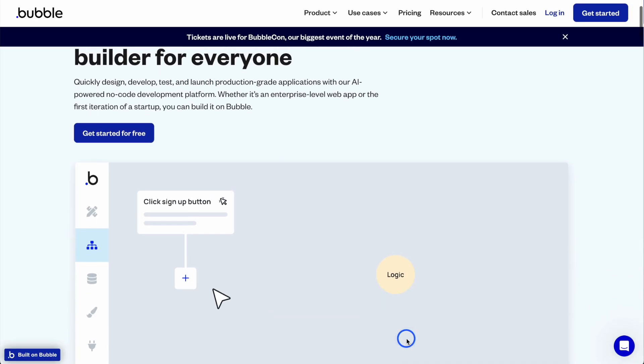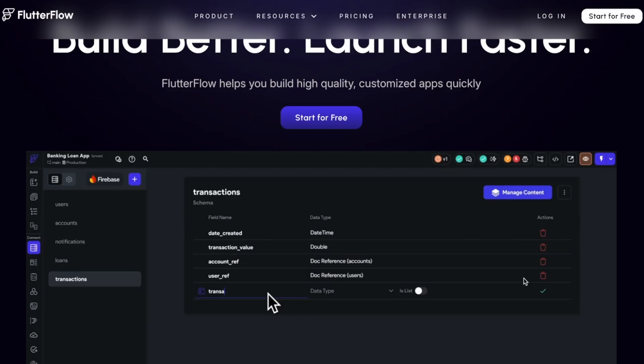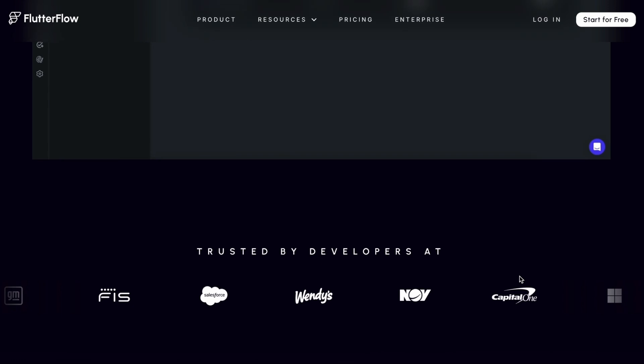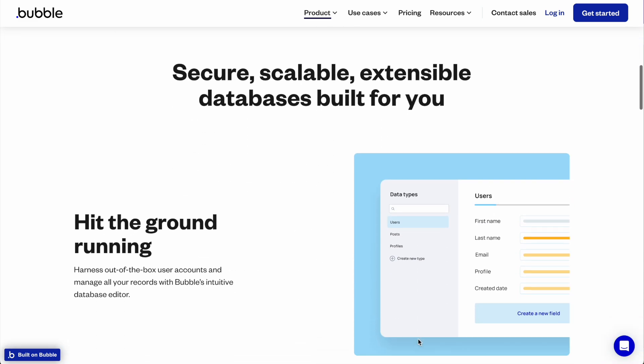Now let's switch over to talking about tools like Bubble. Bubble is a web app builder — they're coming out soon with a native app builder as well. FlutterFlow is another tool that similarly allows you to build native or web apps using no-code and drag-and-drop interfaces. Where I think these tools are really powerful is when you do need to build more complex apps. If you want to build something super simple, a tool like Replit Agent could work really well. But if you need to build a more complex SaaS app with a lot of features, users, and logic, that's where no-code tools are still really powerful.